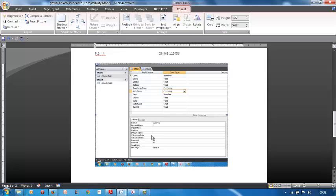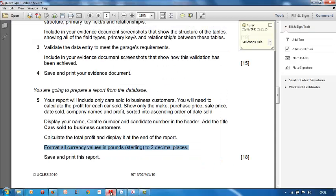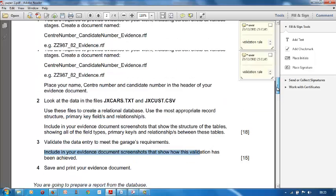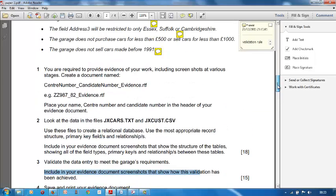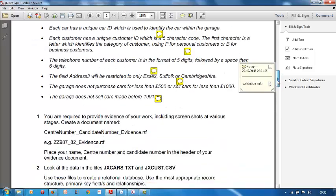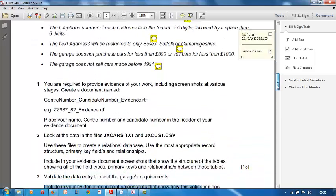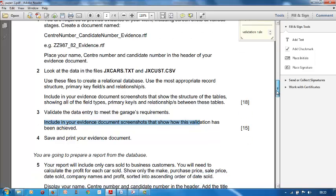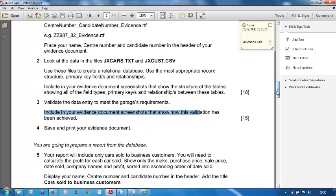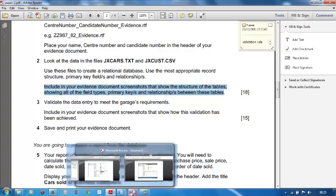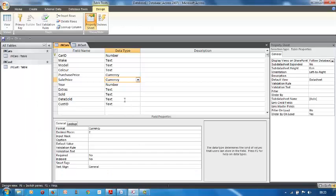Let's go back to our including your evidence document. Screenshots that show how this validation has been achieved, there's one of them. There's another one. Including your evidence document, screenshots that show the structure of the tables showing all the field types, primary keys, relationships between these tables. So a lot of screenshots we got to do.